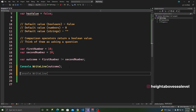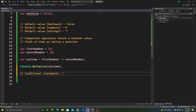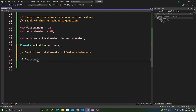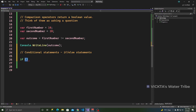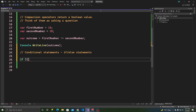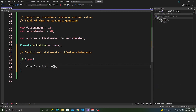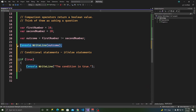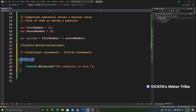These are called if-else statements — more generally, conditional statements. An if statement needs a condition to be true in order to execute. A condition is anything that returns a boolean value. You can even put the boolean literal `true` directly in the condition, and `Console.WriteLine` will print 'the condition is true' to the console.